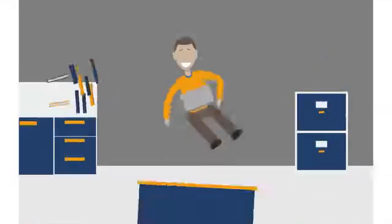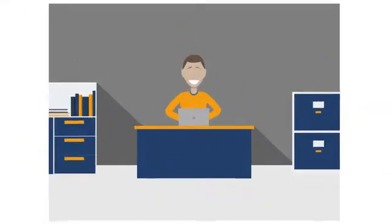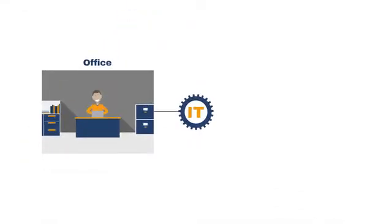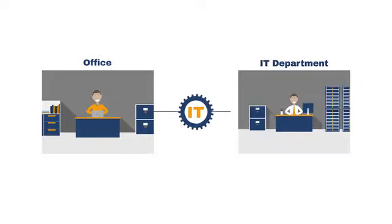Not long ago, IT was simpler, easier to manage, and everyone was happy.